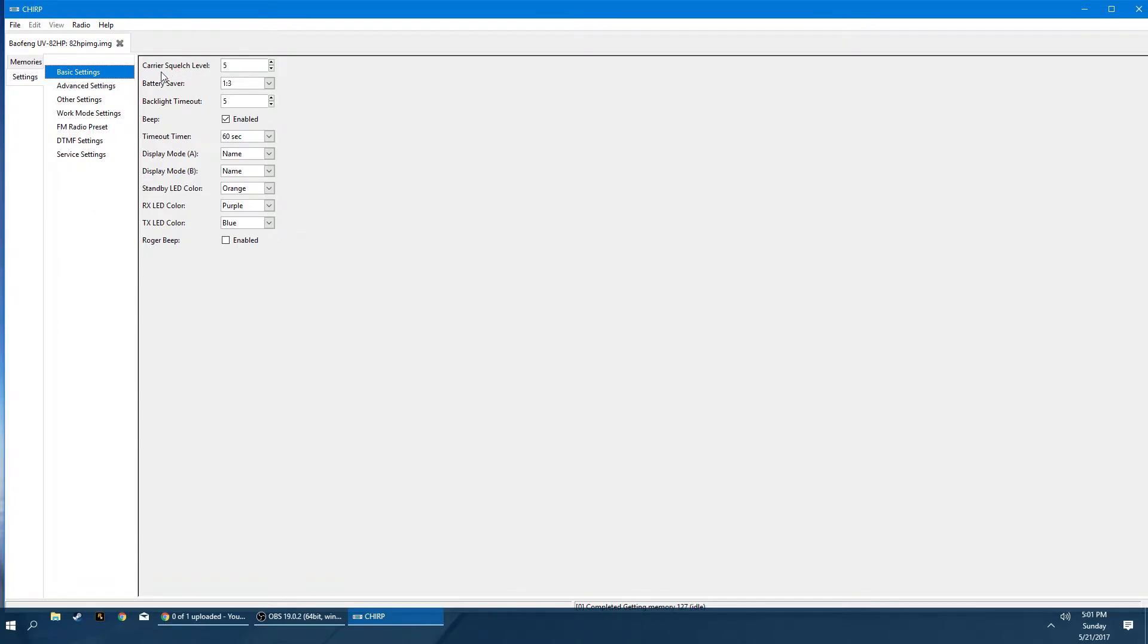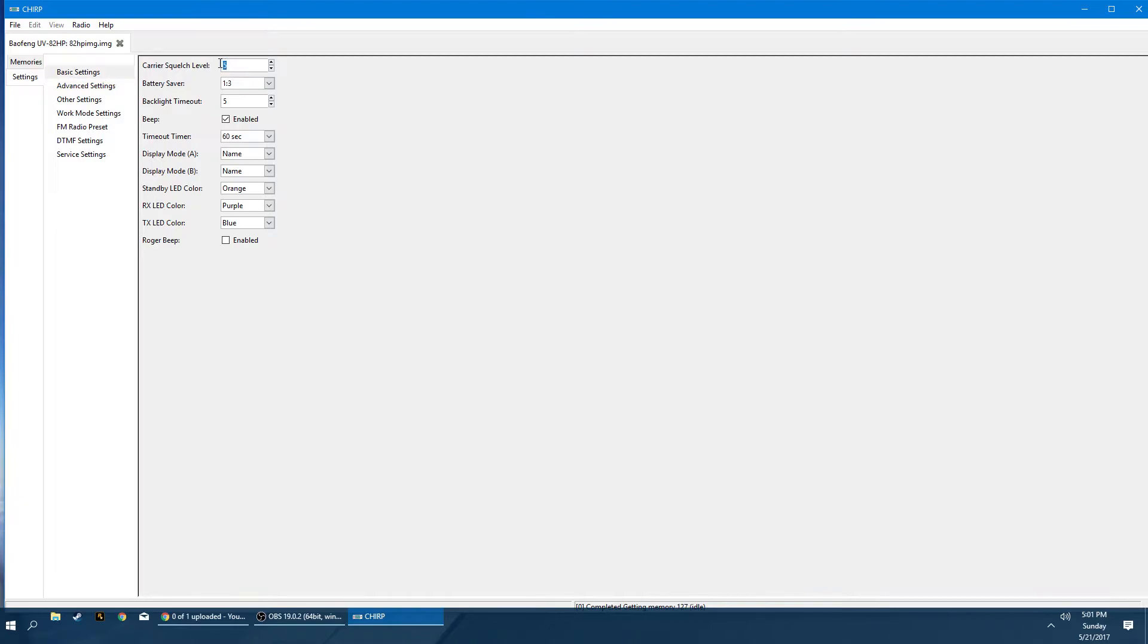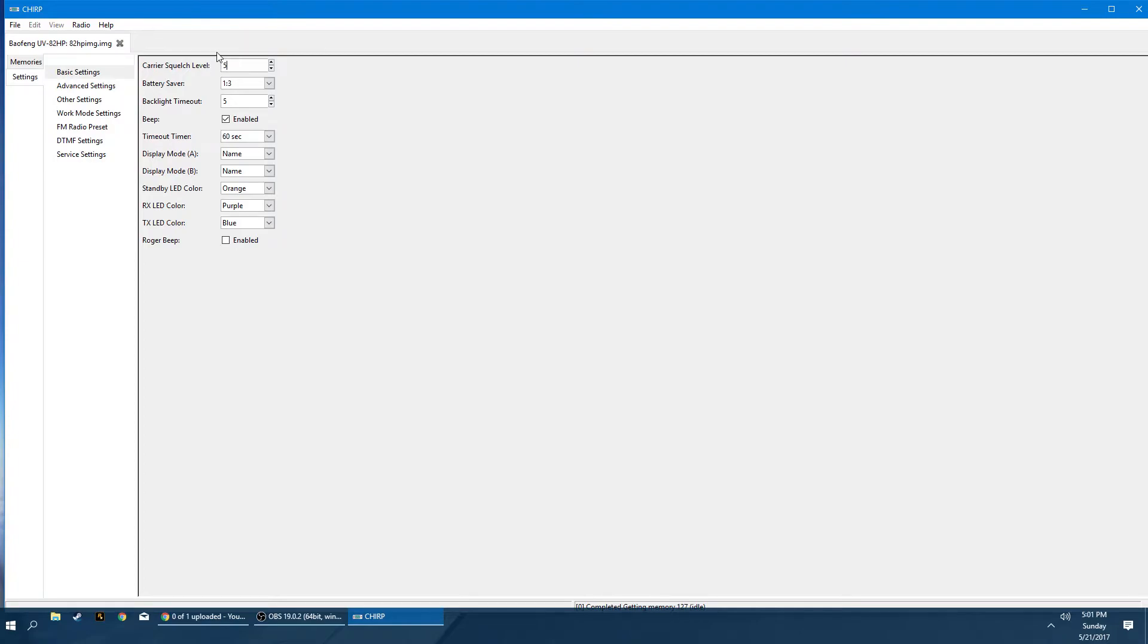So the first option that we have is the squelch level, which again is going to be how sensitive the receiver is to opening the squelch or closing it. Five on the Baofengs is pretty common. Depending on what area you live in, you might have to go all the way up to nine. If you live in like an apartment with a lot of Wi-Fi and wireless devices interfering, you might have to turn your squelch level up as Baofeng radios don't really have the best selectivity when it comes to frequencies. The battery saver, I usually leave one to three. That seems to be fine. I've got good battery life out of that.